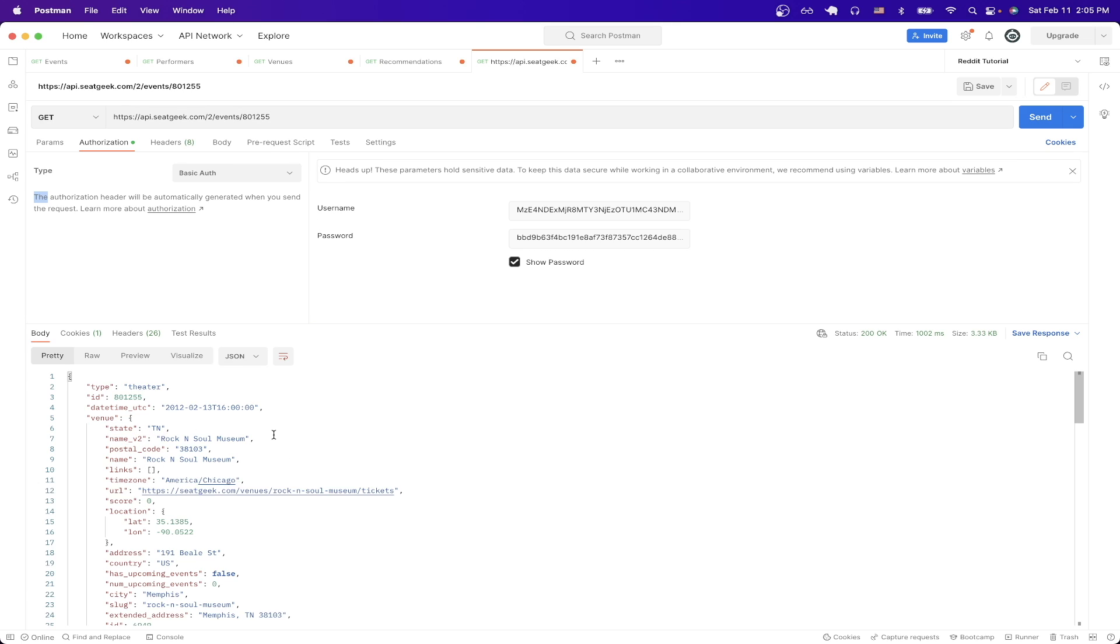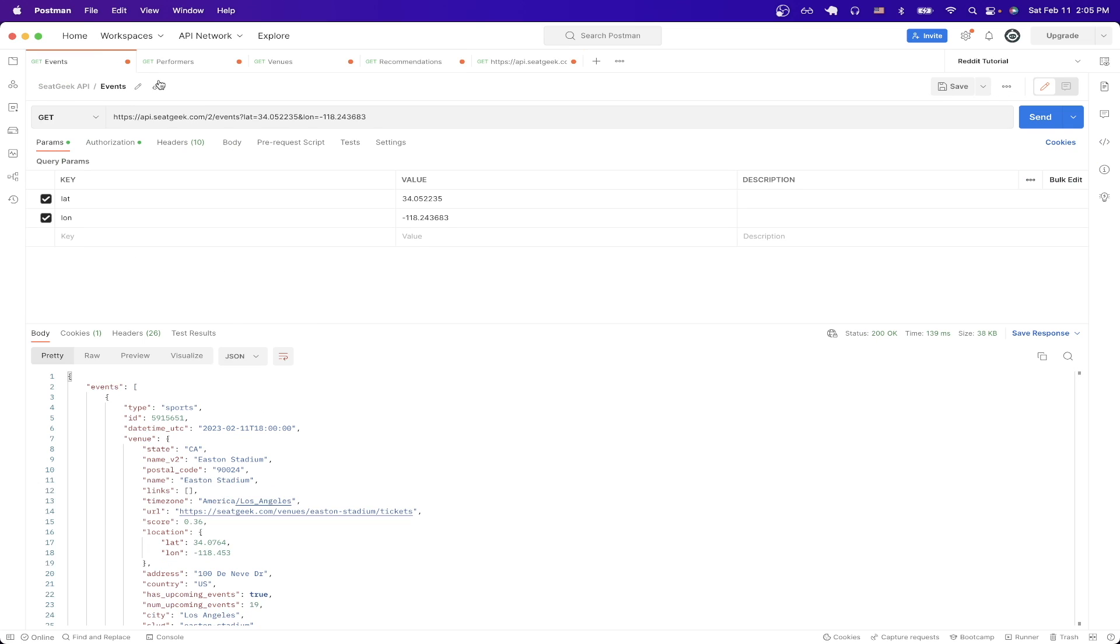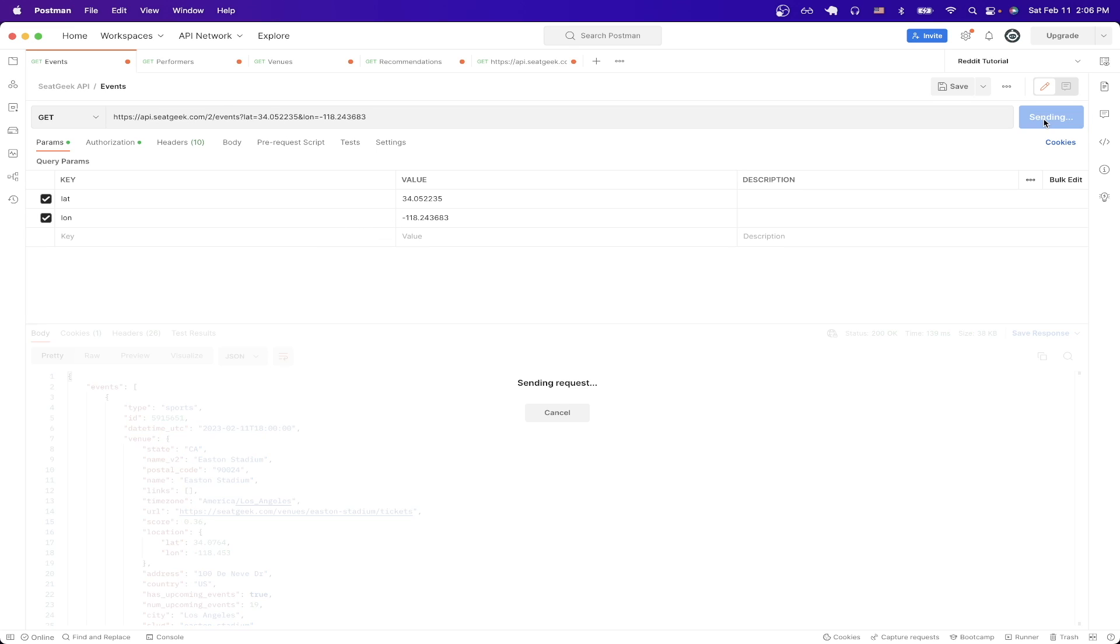However, now I'll show you the exact same API call, except now instead of passing in an event ID, we'll now pass in the latitude and longitude coordinates of a specific location. Once you know the latitude and longitude values of a location that you want to search for, you can just pass in exactly how I did it here. In this example, I'm using the latitude and longitude values for Los Angeles and just pass in exactly like this and then hit send.